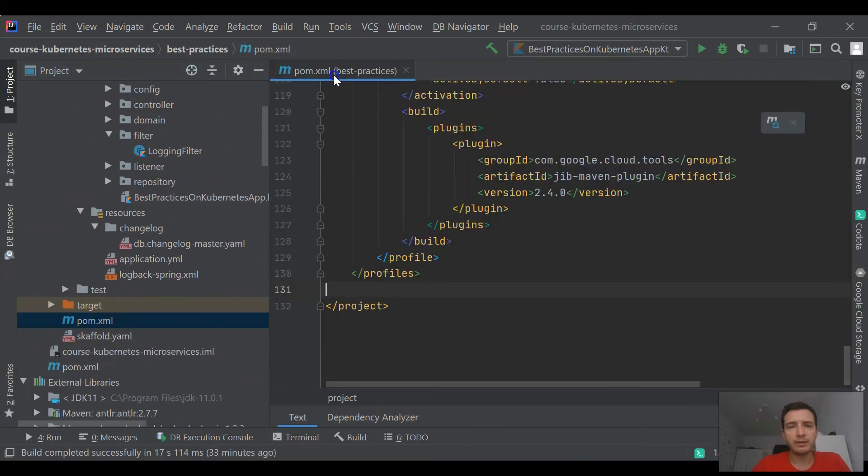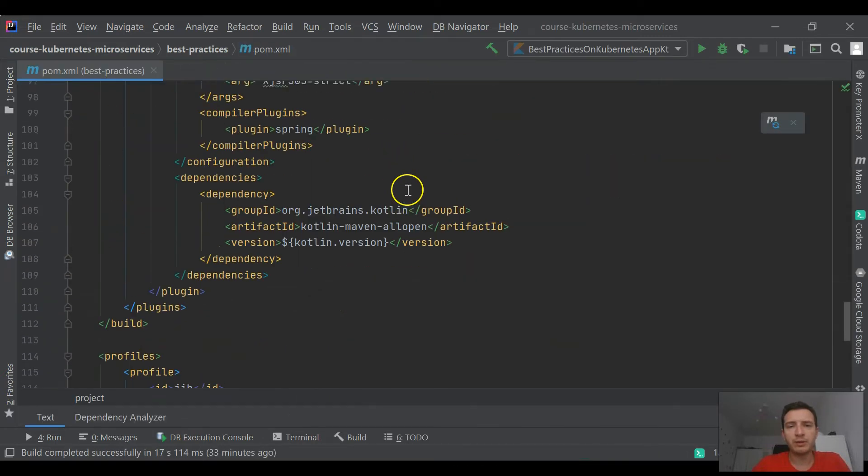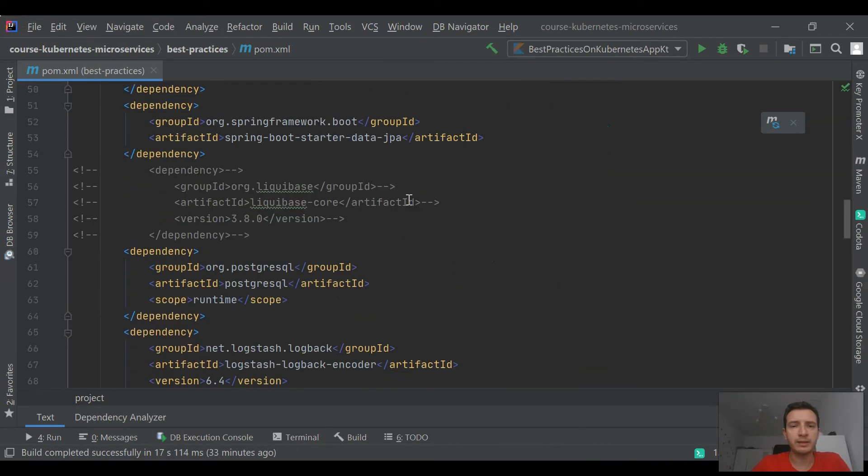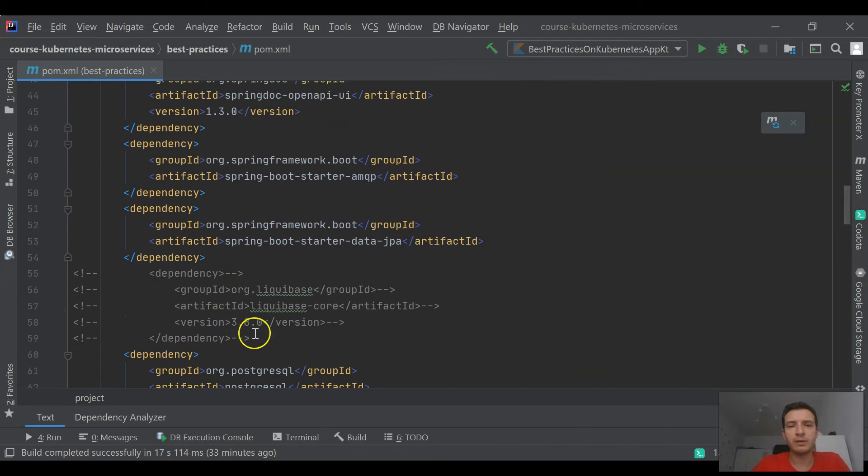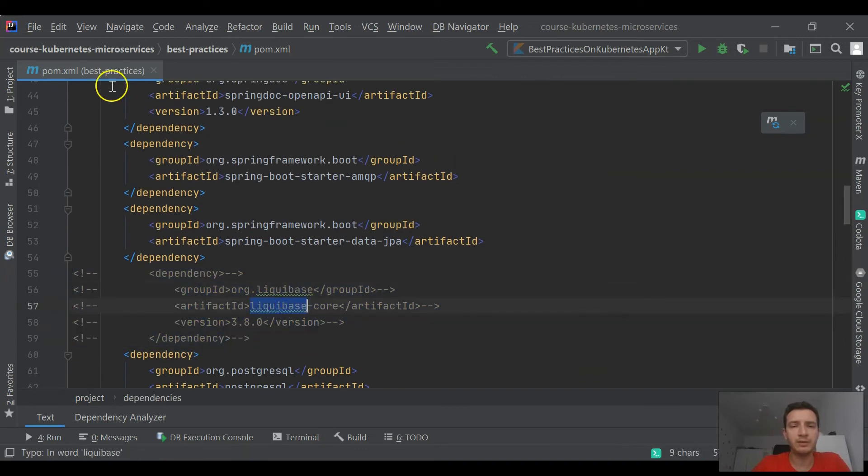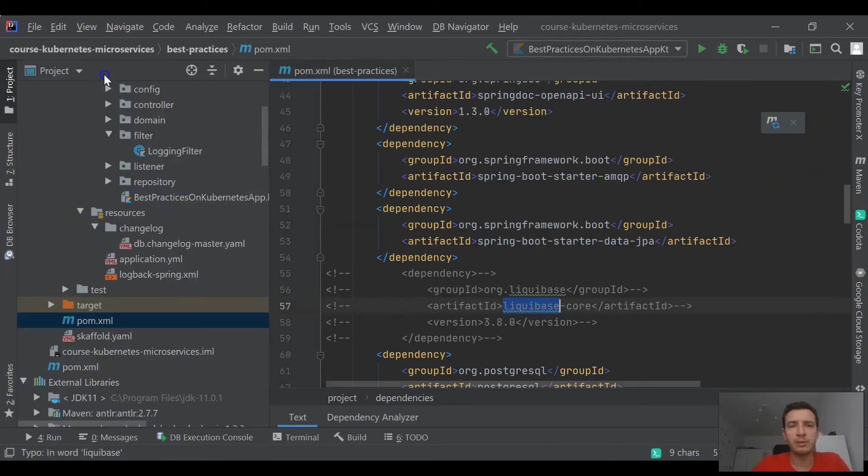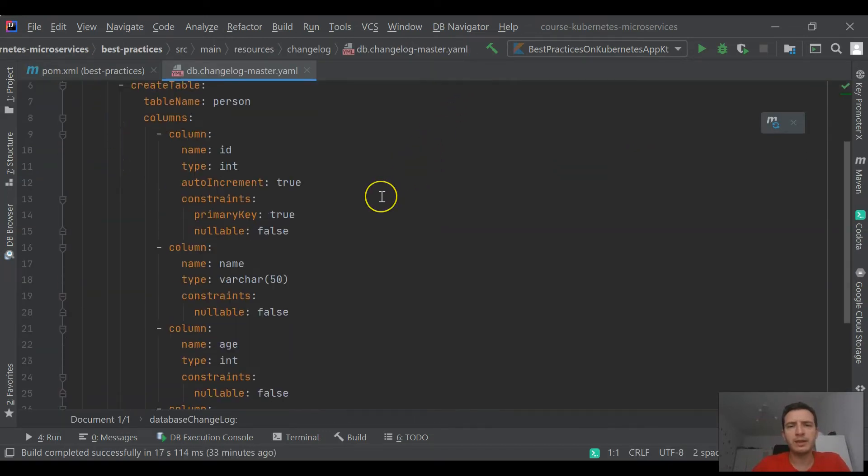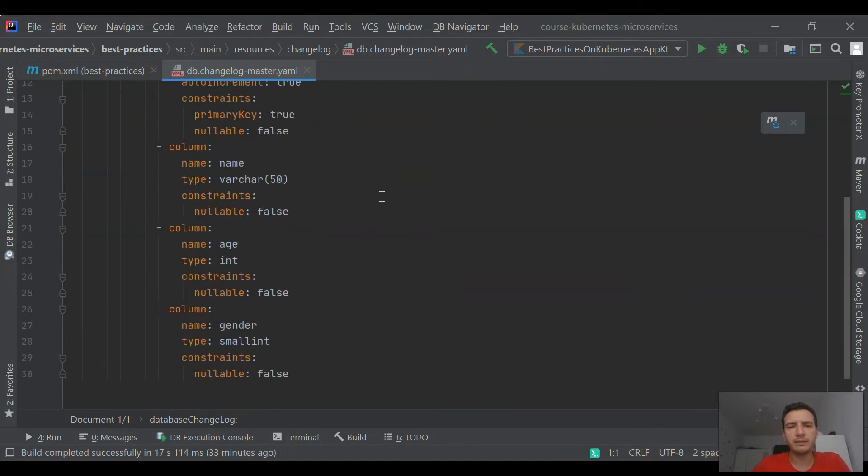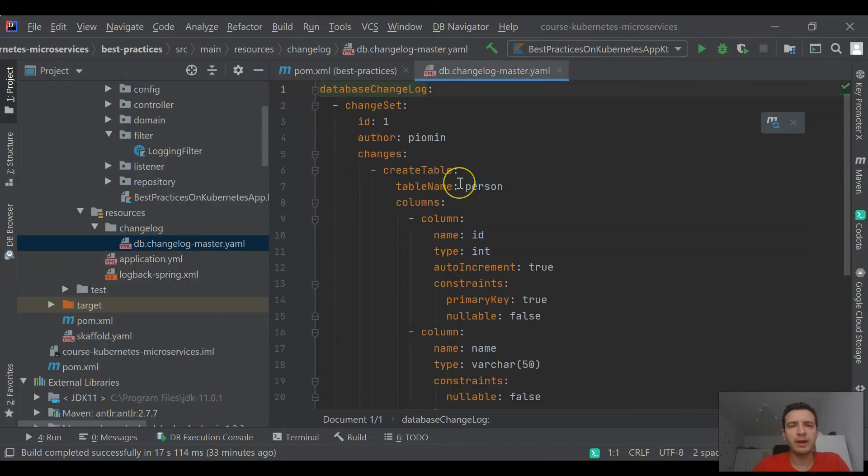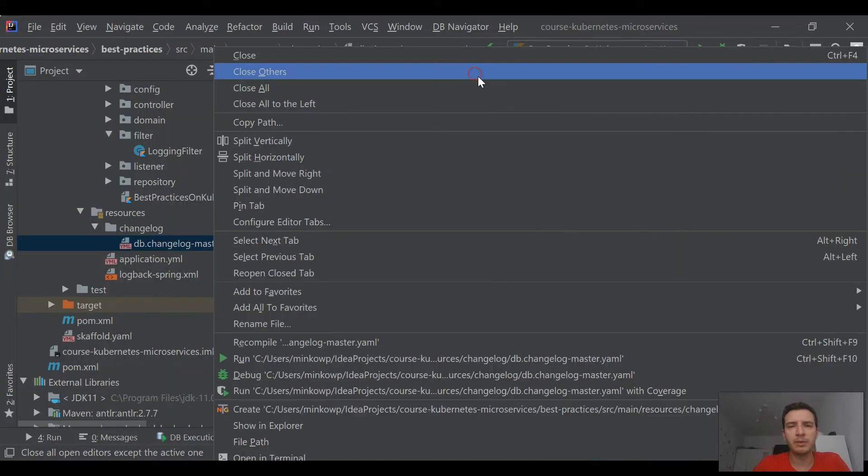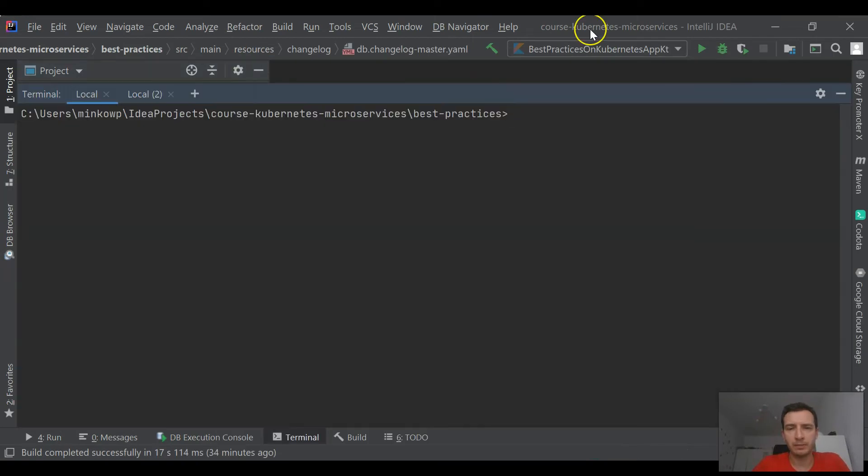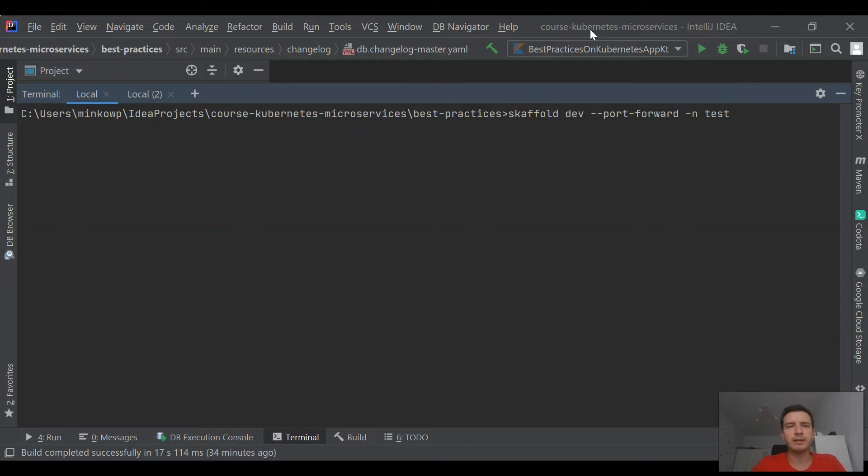The next important thing is to provide initialization of the database during application startup. We may use a Liquibase plugin for it. It's only one of the possible options. You see that in this simple configuration file I'm creating a table person which is then used by my application. Okay, so we have everything ready here. We can start our application.